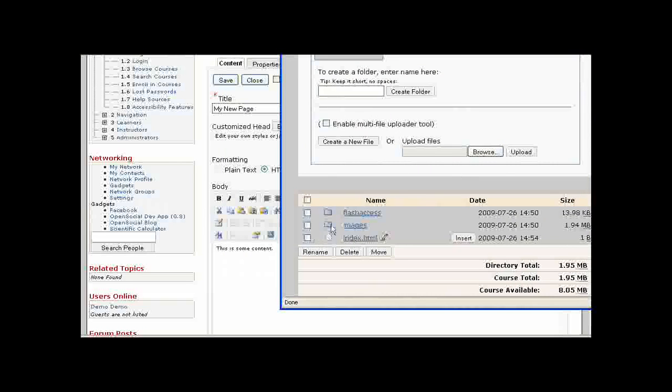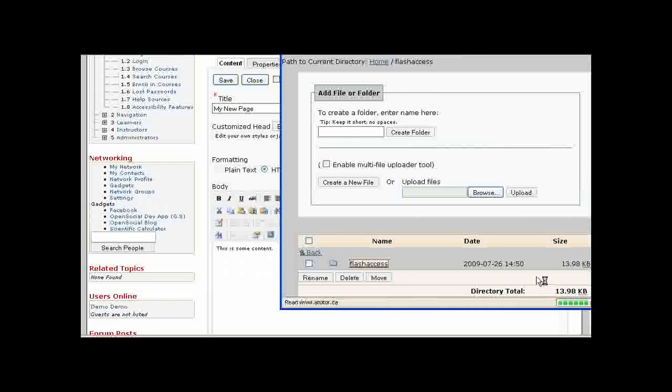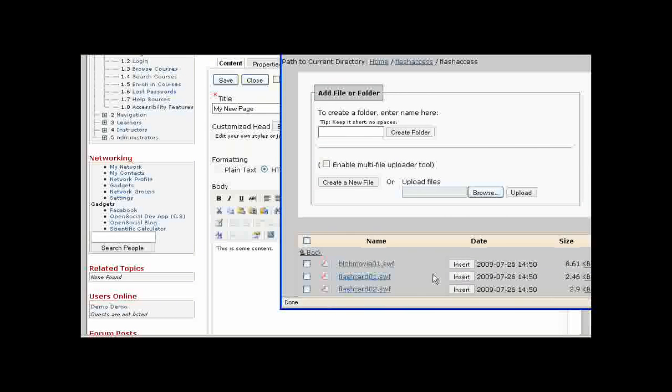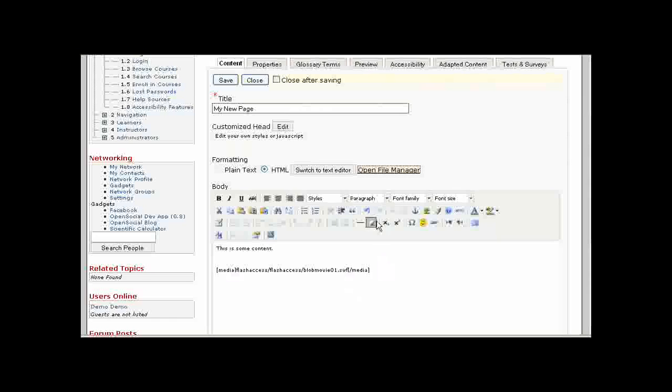Here you can see a list of the files that are available for this particular course. We're going to insert a little flash movie. So I will choose that, click on the Insert link,